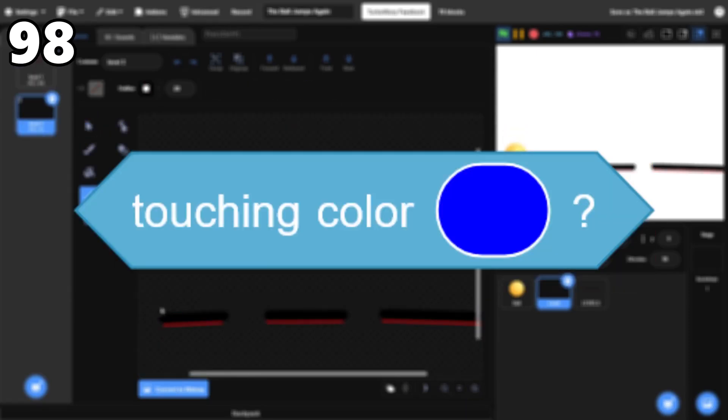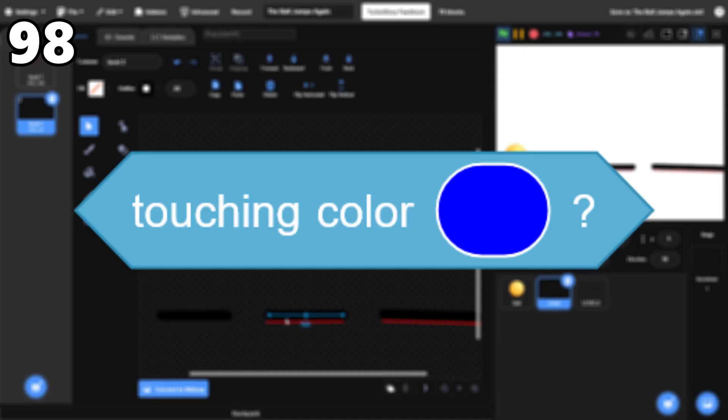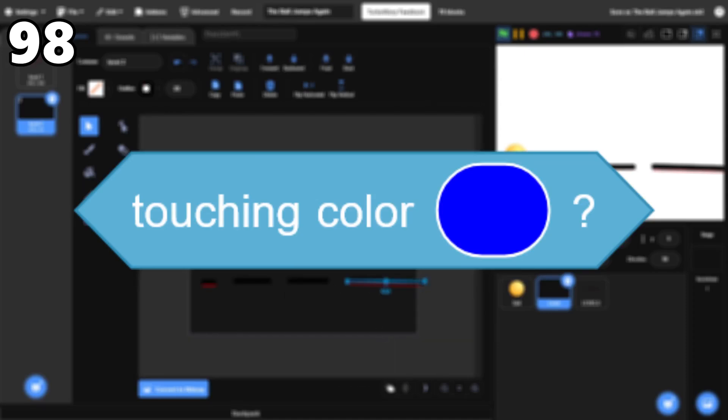98, Touching Color. This block can be helpful for collisions sometimes, and it can also be great when you're working with pen and stamping.